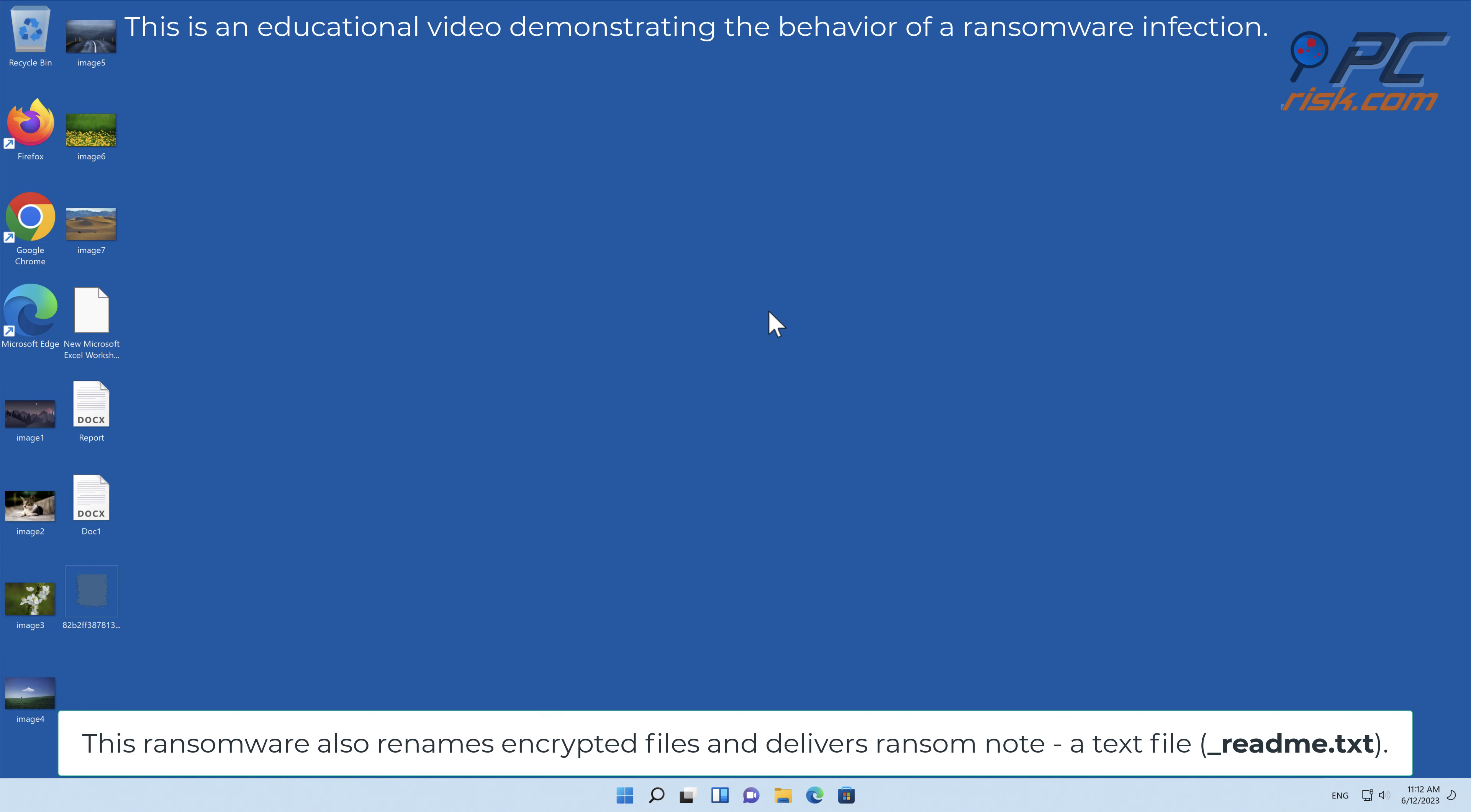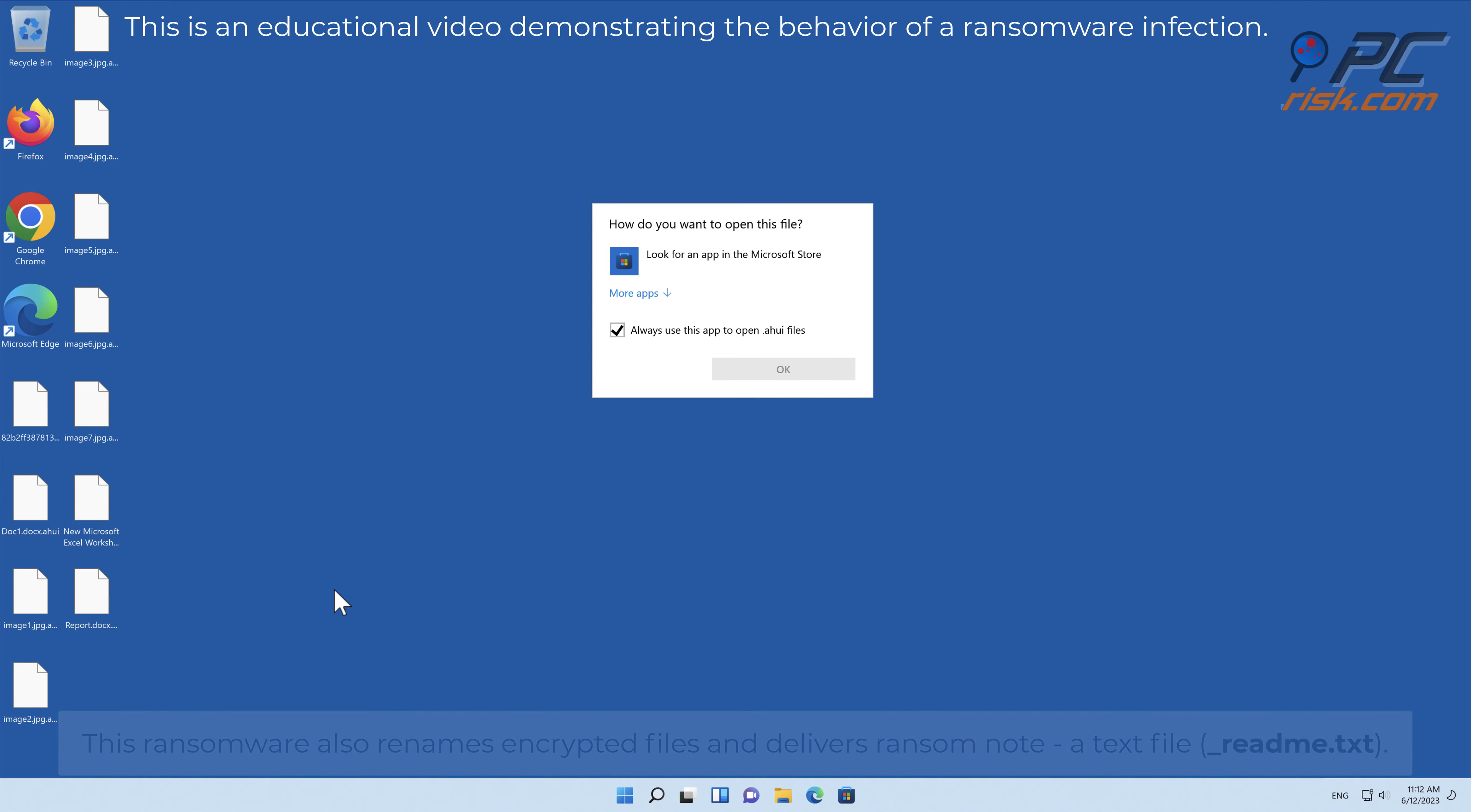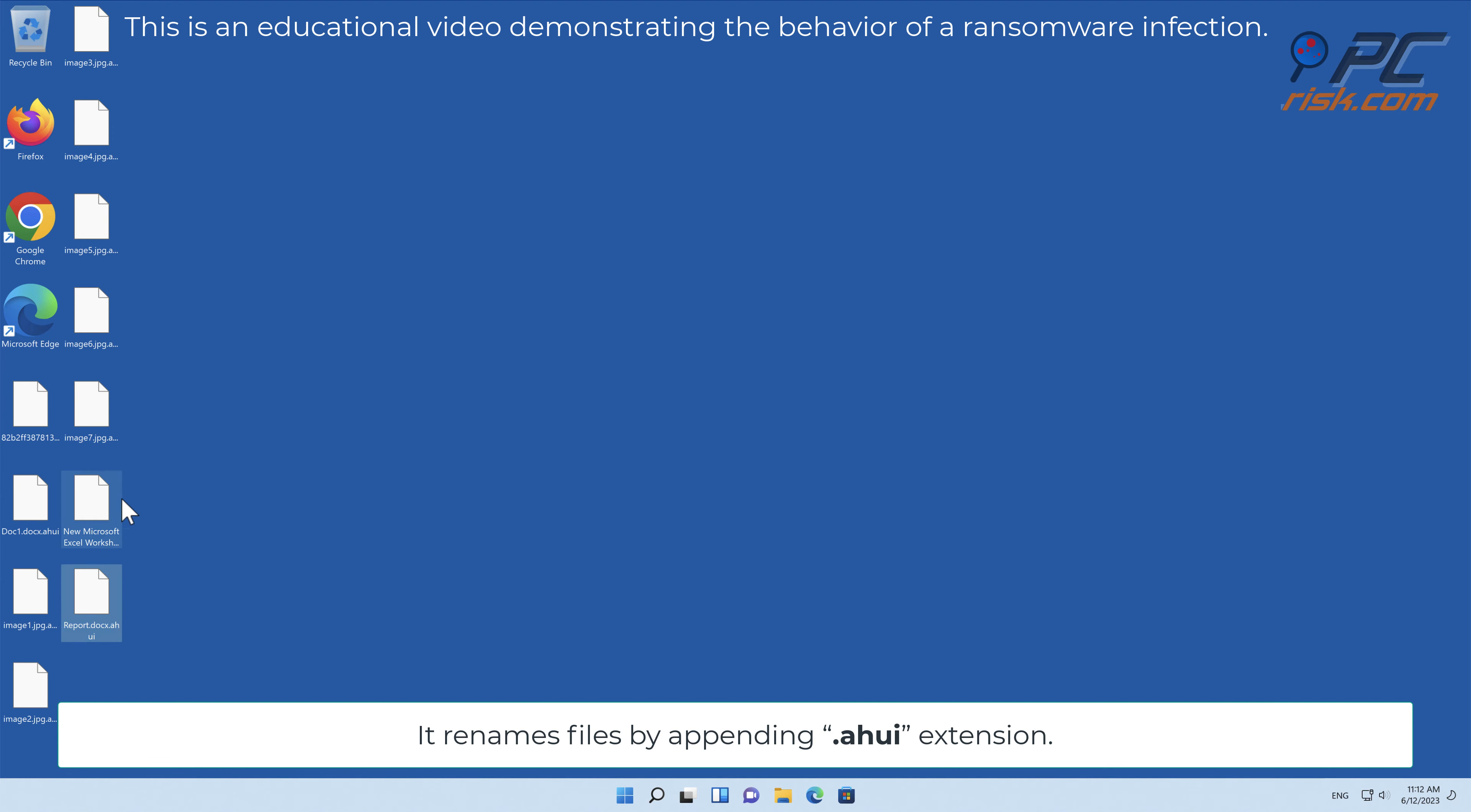This ransomware also renames encrypted files and delivers a ransom note, a text file underscore readme dot text. It renames files by appending the AHUI extension.